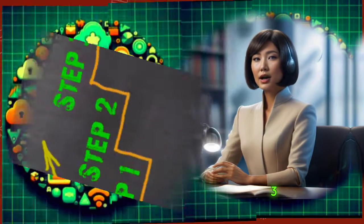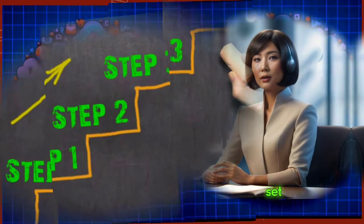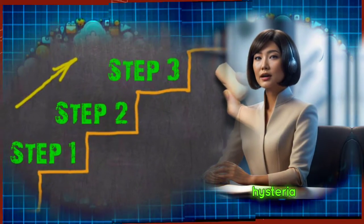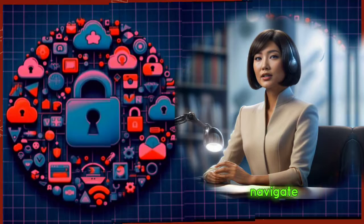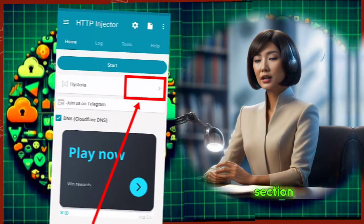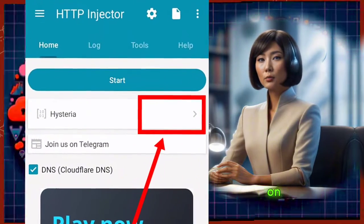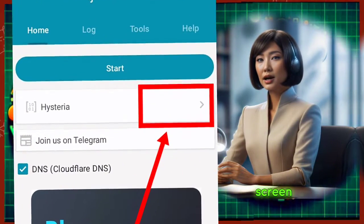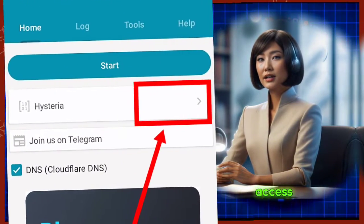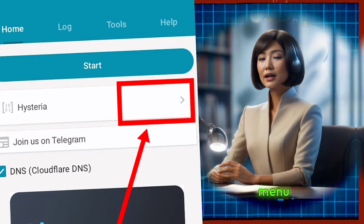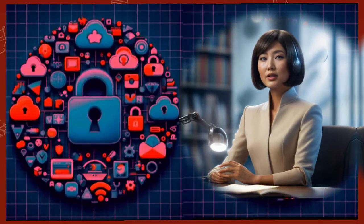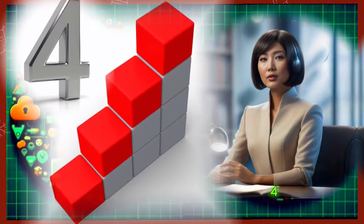Step 3. To set up the Hysteria server, navigate to the tunnel section of the app. Tap on the arrowhead button on the right side of the screen to access the tunnel type menu.